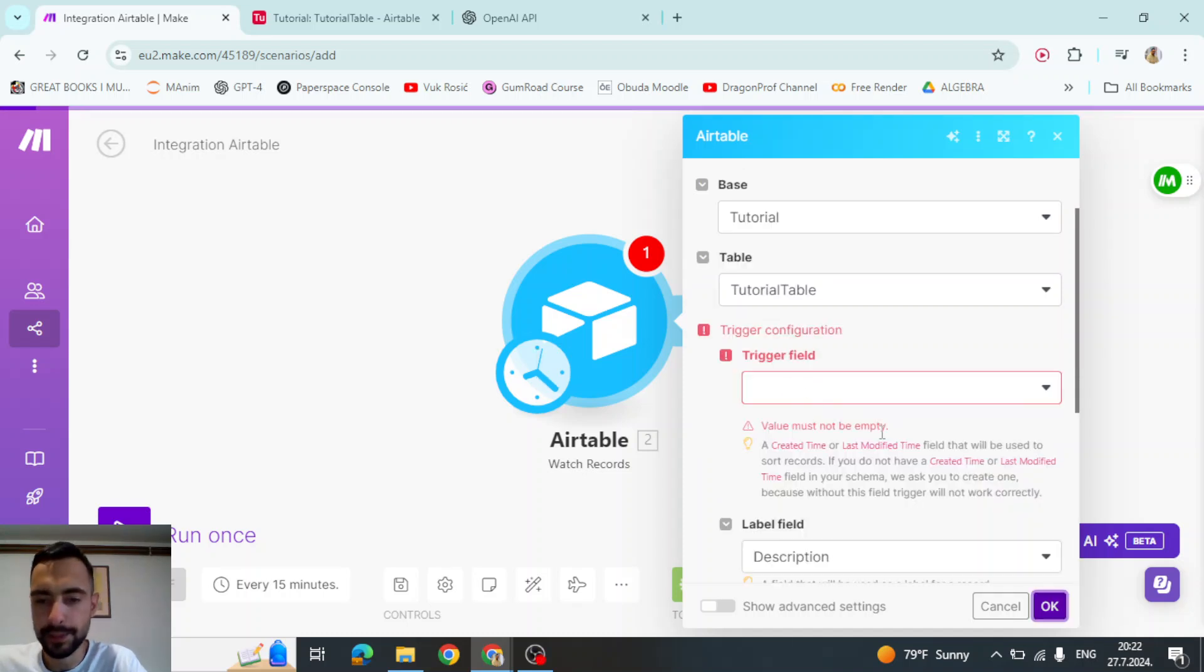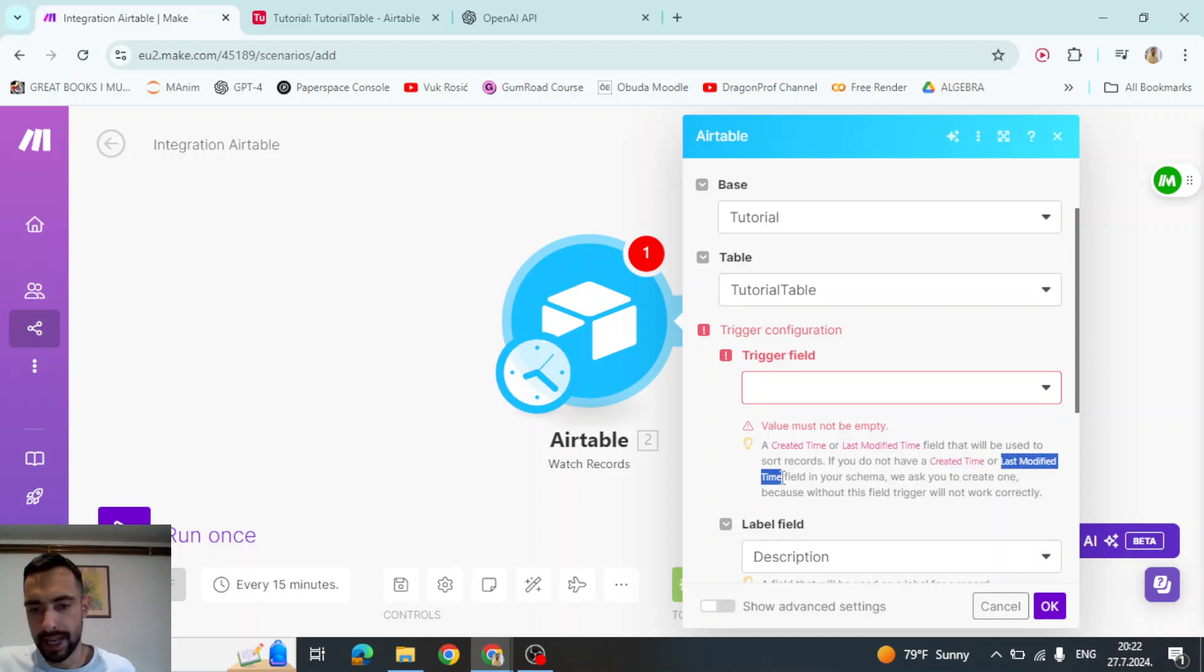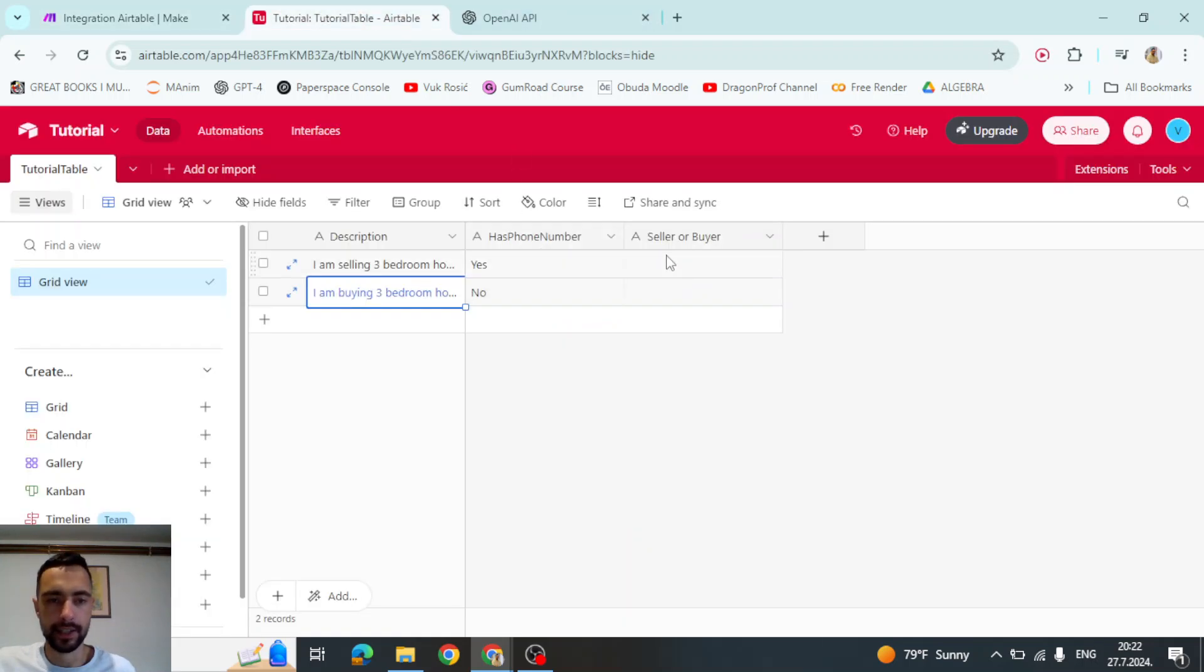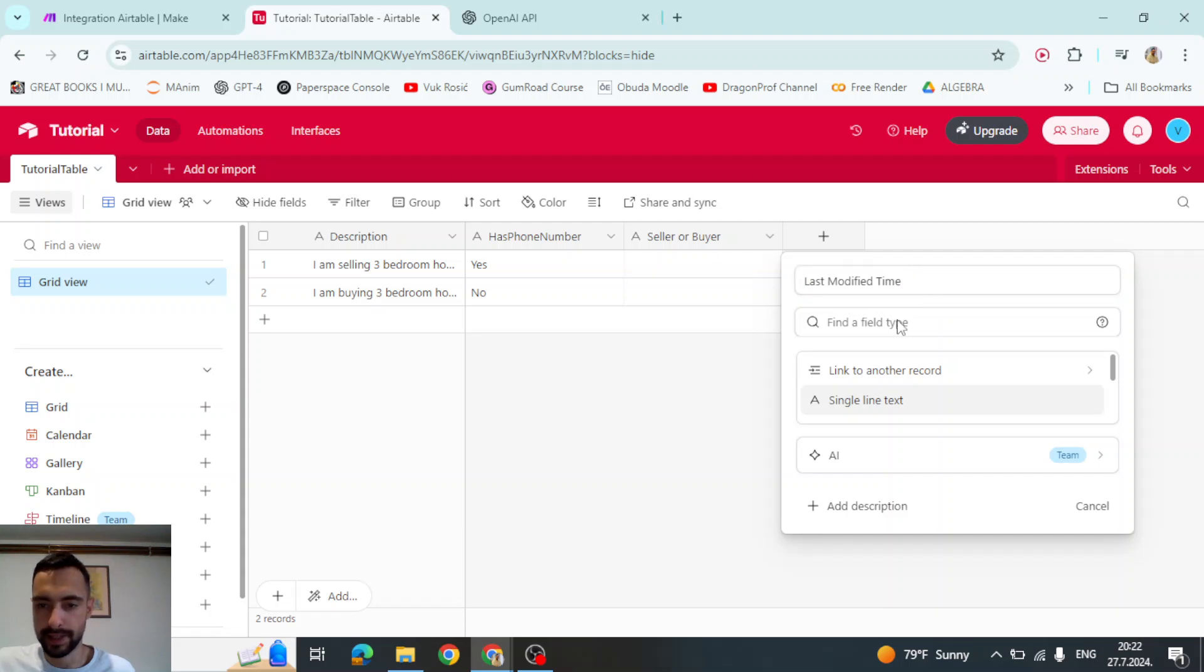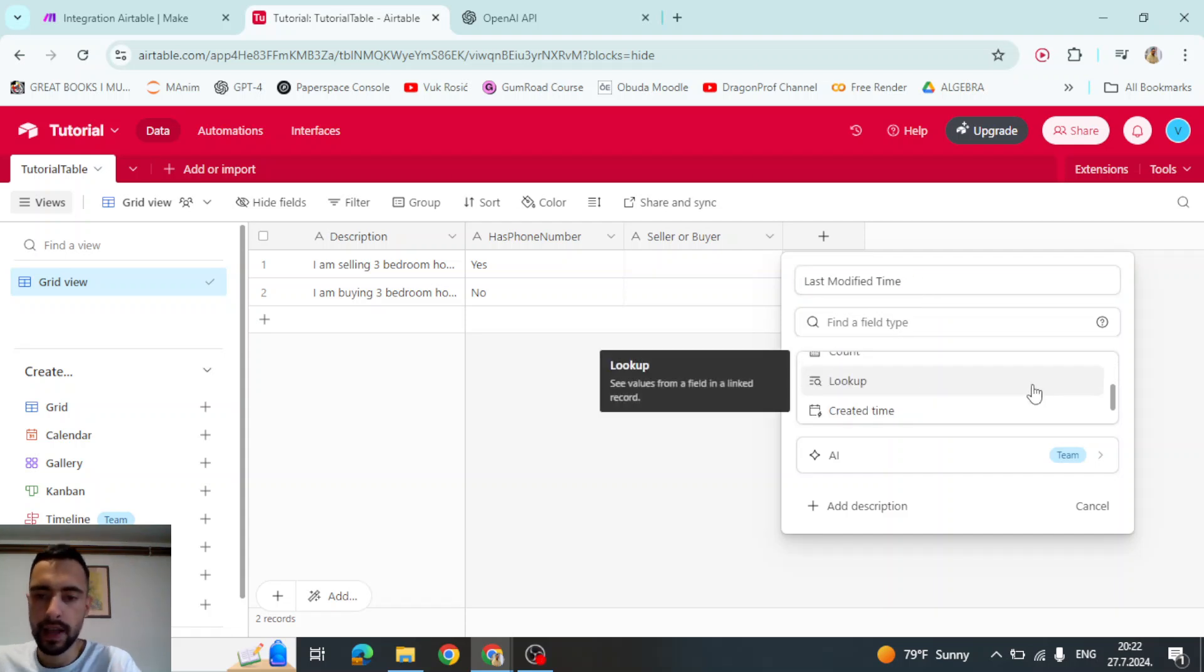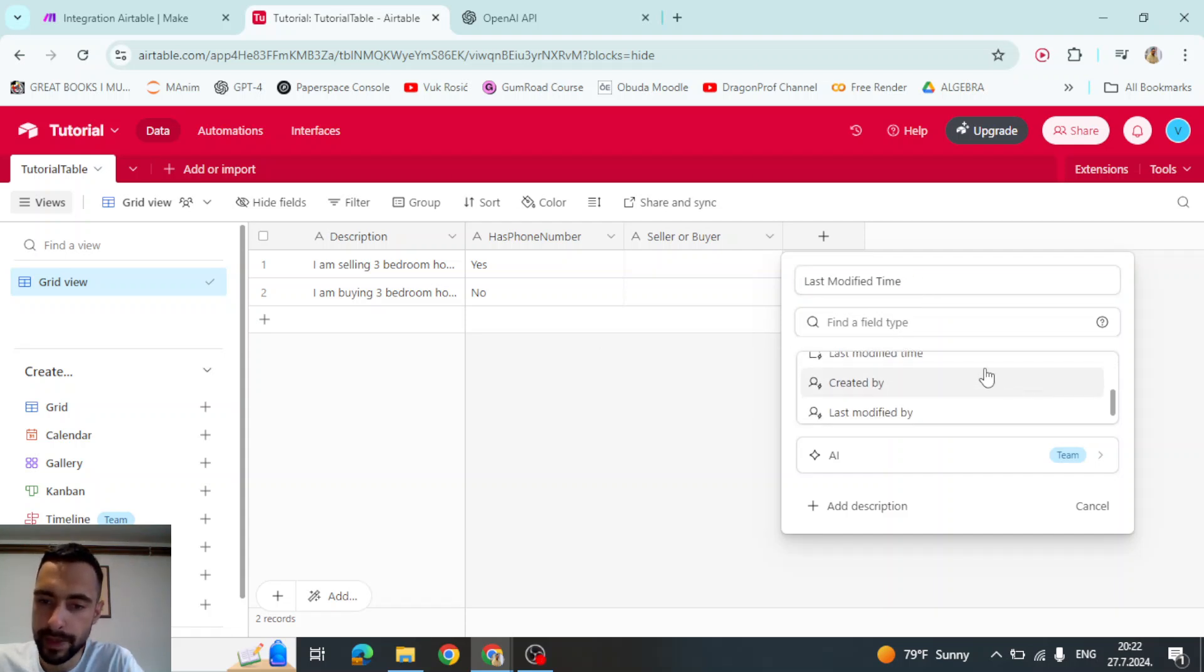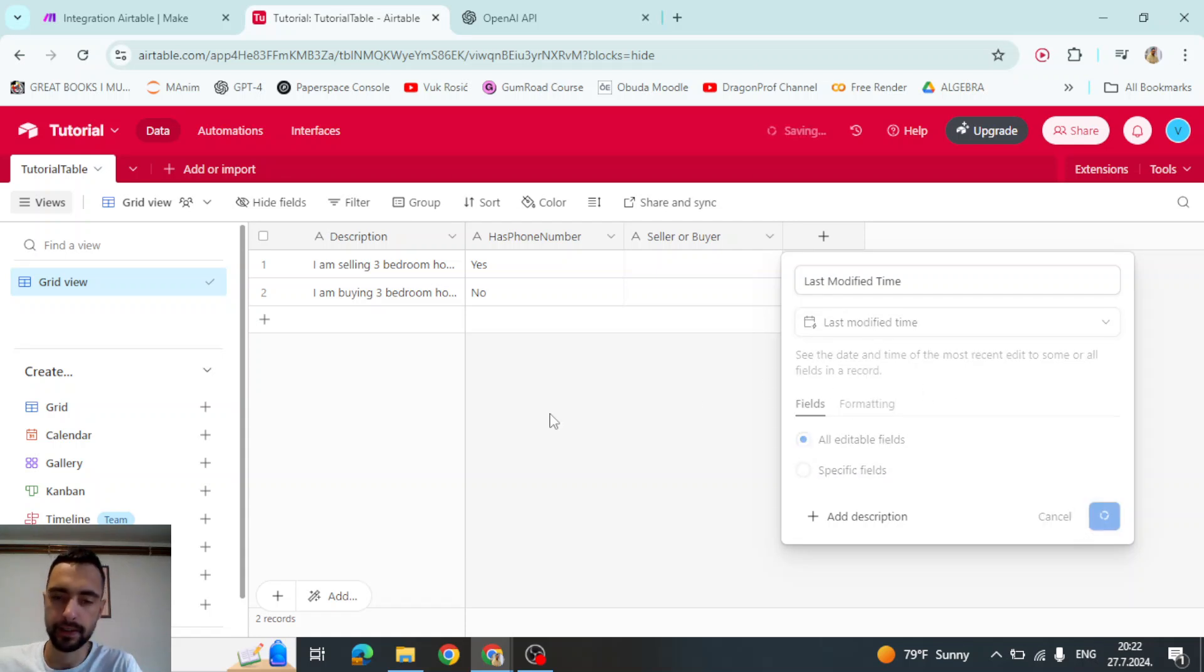So this says we need to create create a time or last modified time. So let me create this field, this column. So I'm going to go here. I'm going to say last modified time. I'm going to scroll a bit down and click this last modified time and create field.